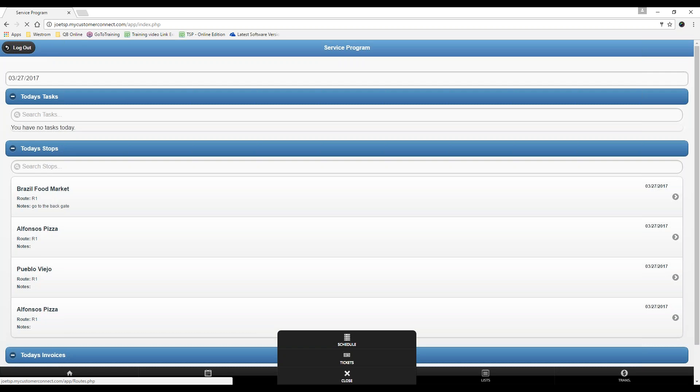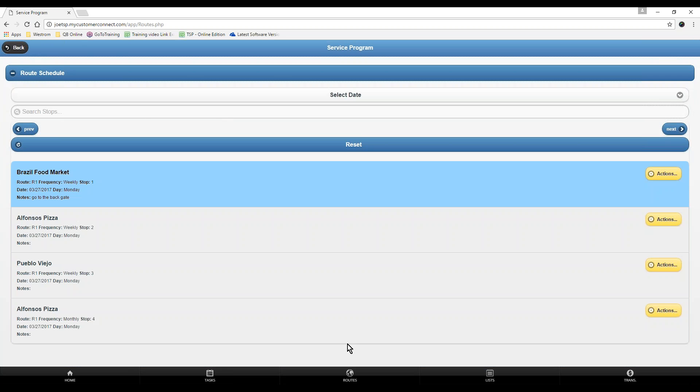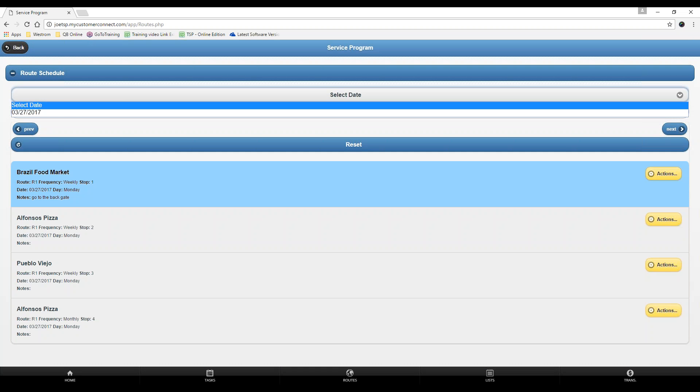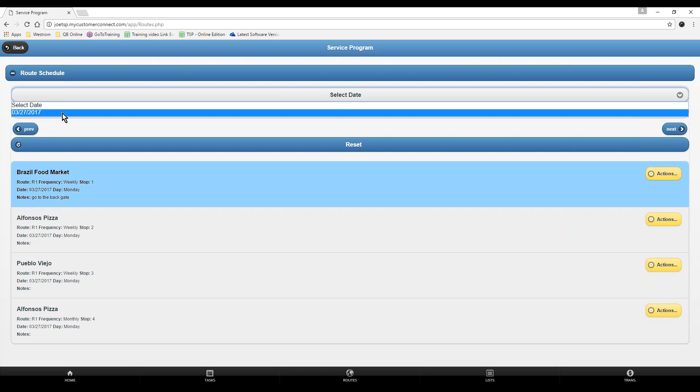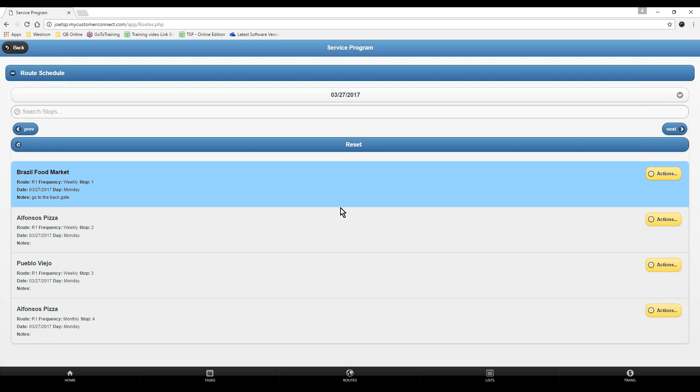Route schedule shows you today's routes and any day in the future. I only have four routes set for today. You'll notice that one of them's in blue. That's an indication that I have already performed a route ticket for this customer. So we're going to go ahead and do Alfonso's Pizza right now.